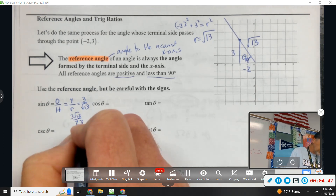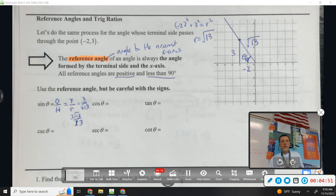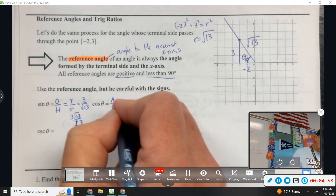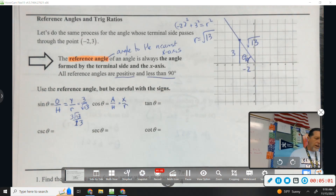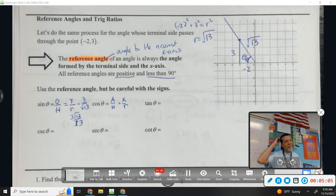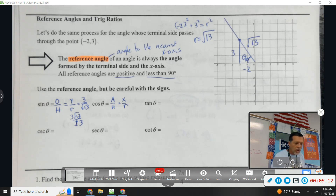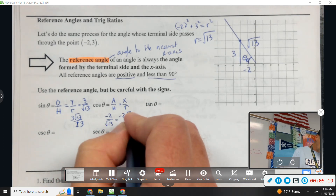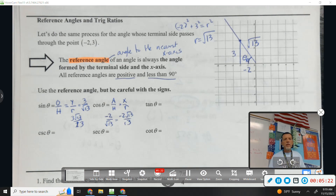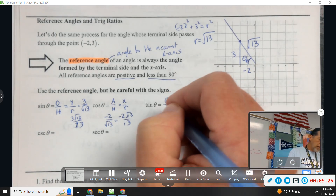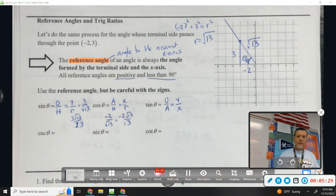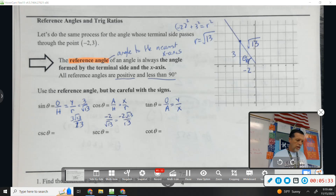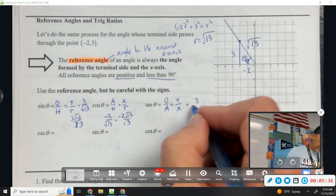So sine of theta is 3 root 13 over 13. Cosine is adjacent over hypotenuse, which is always x over r. Here's where things get a little different: the x value is negative 2, so cosine is going to be negative because x is negative 2. Tangent is opposite over adjacent, which is also y over x — so that's 3 over negative 2.